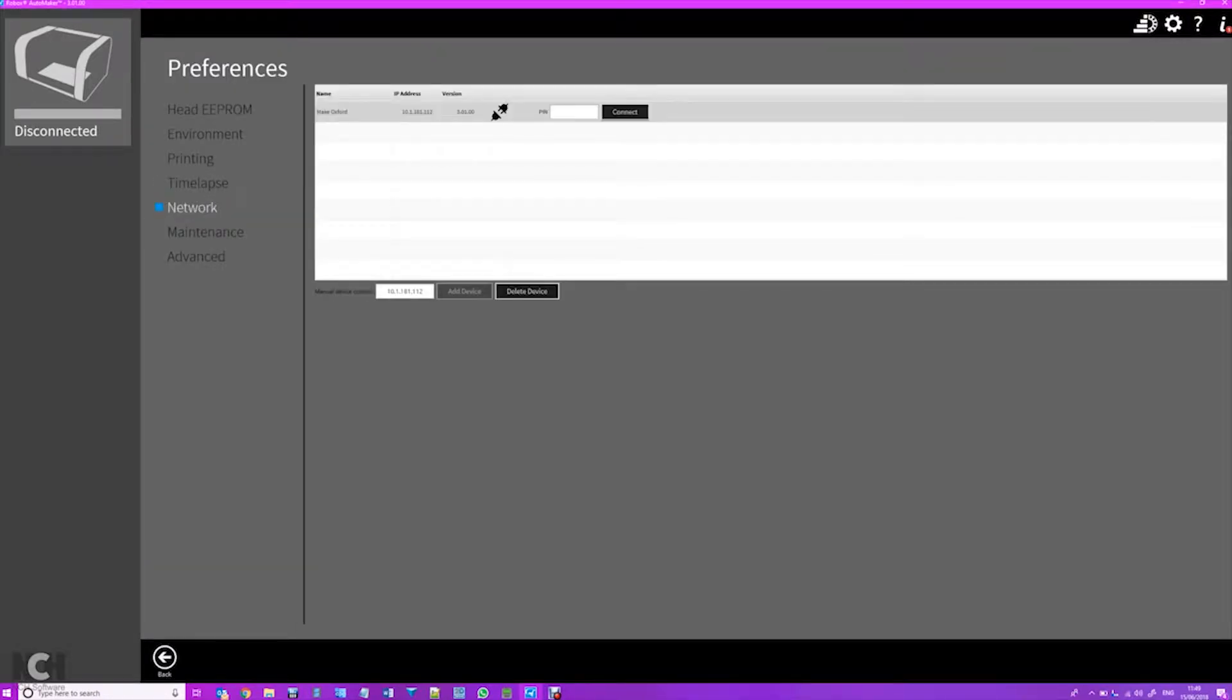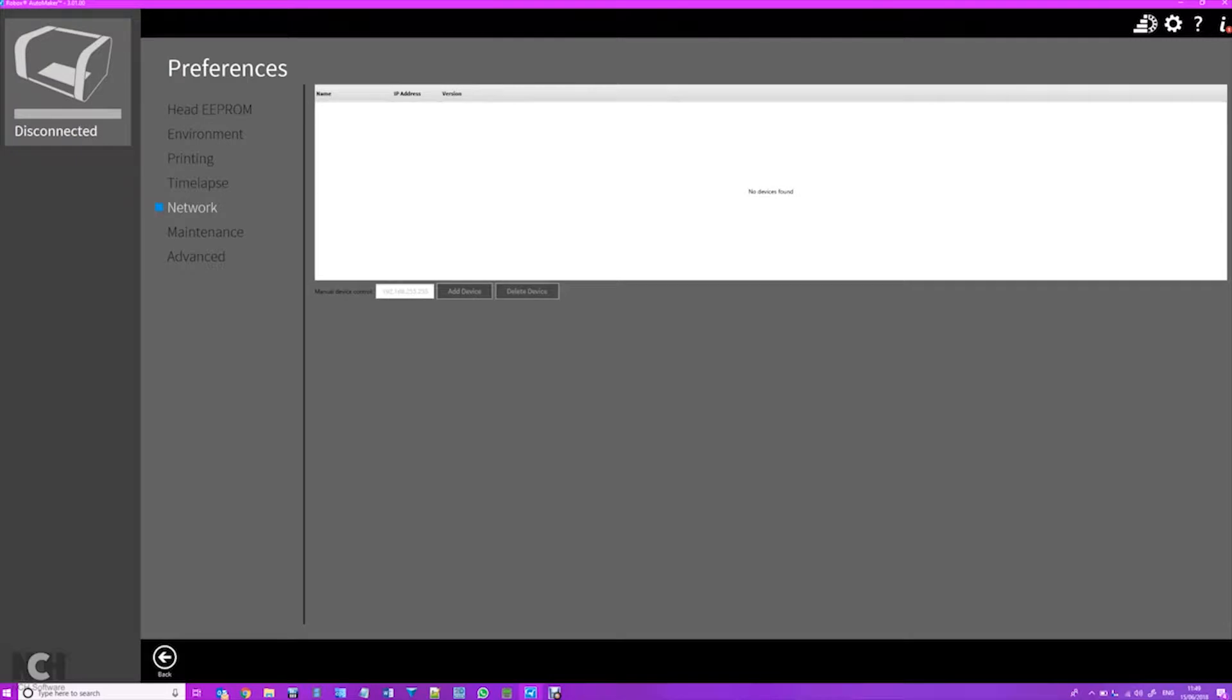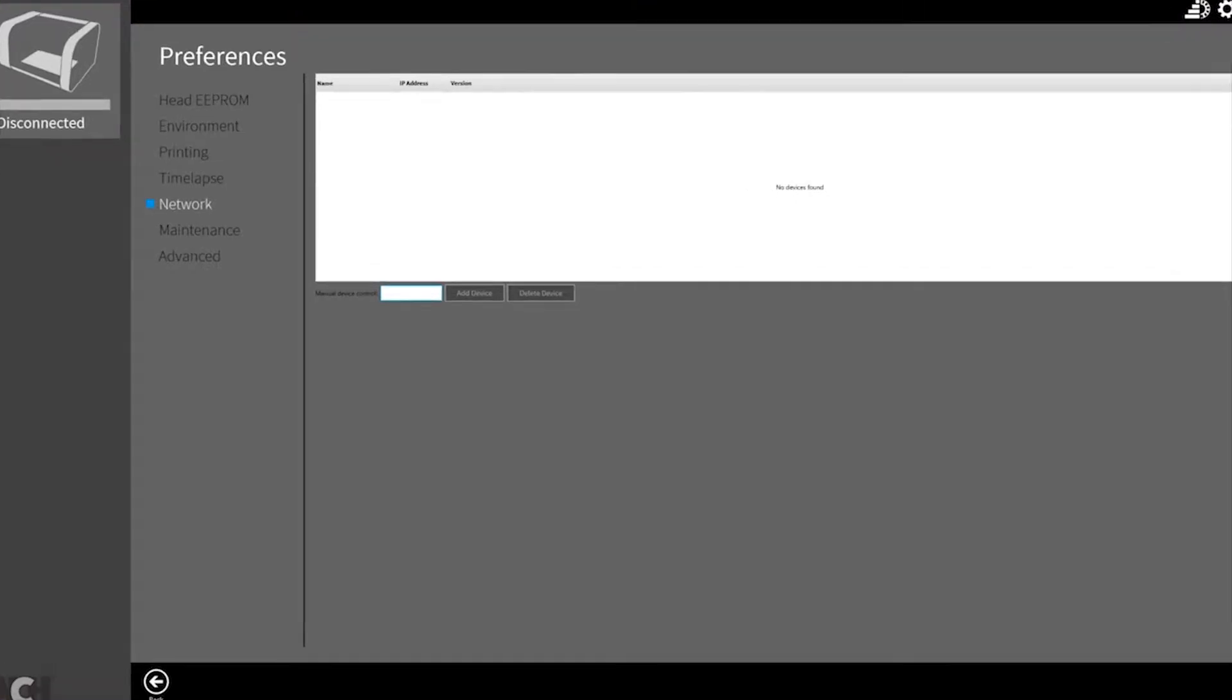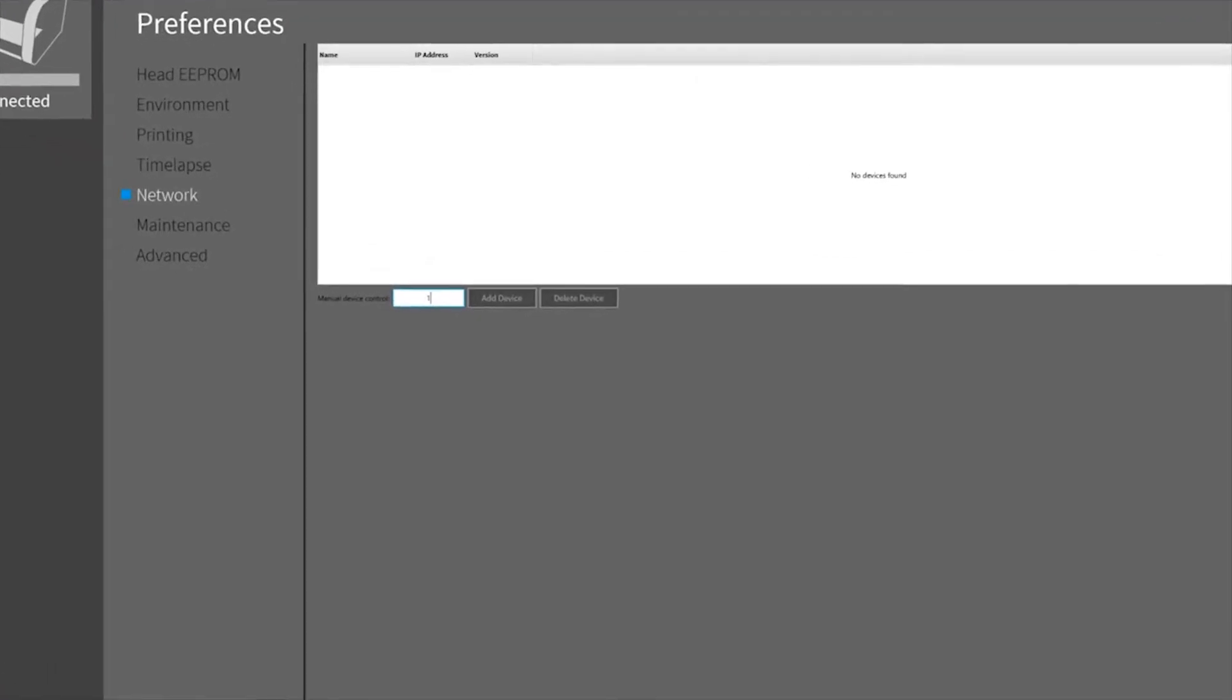Got lots of other settings, but you want Network. And once you go to Network, here is a little box where you type in the IP address that was on the printer screen. Now remember to make sure that you're on the same Wi-Fi network as the printer, and then you type in the IP address.